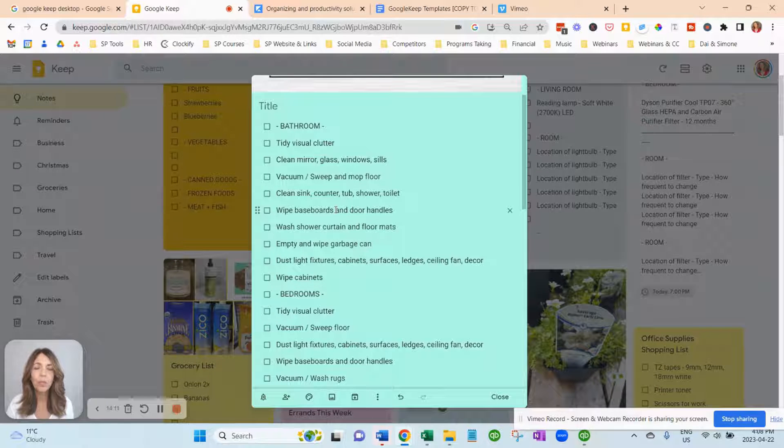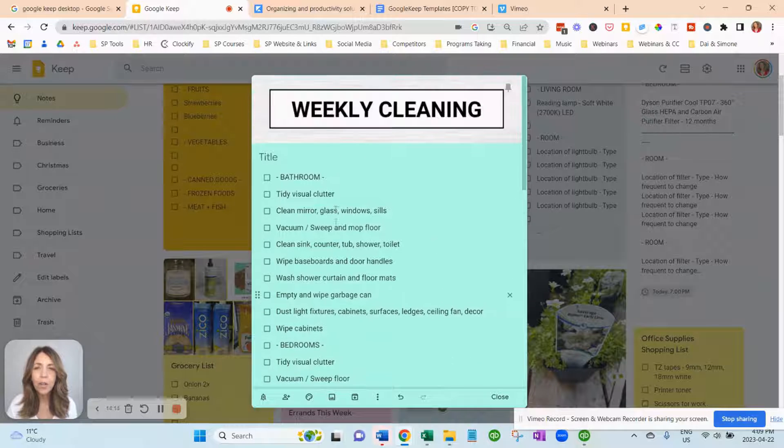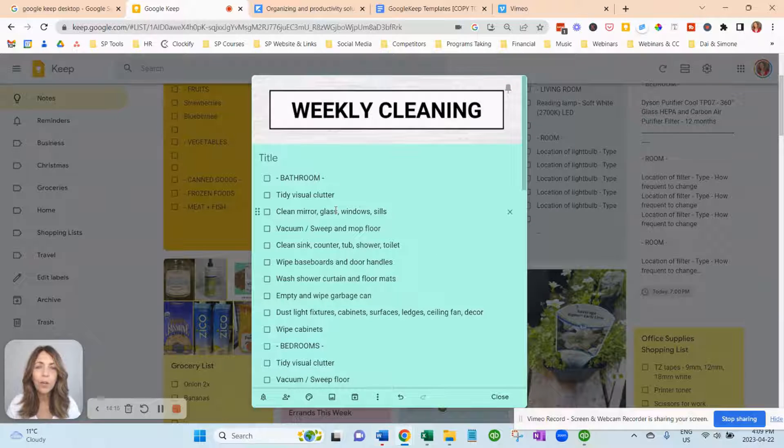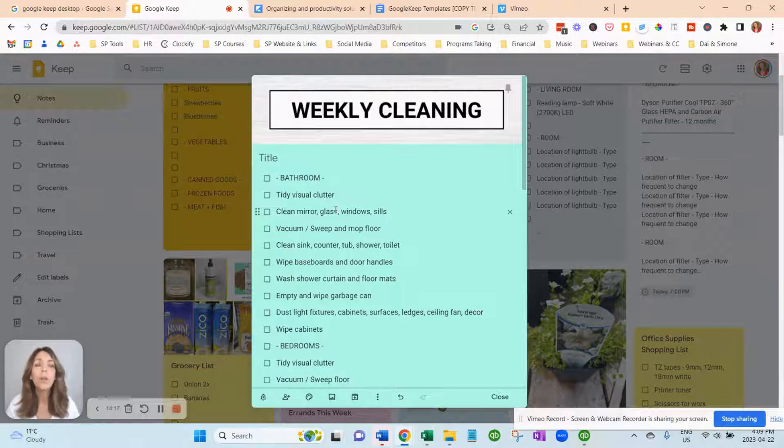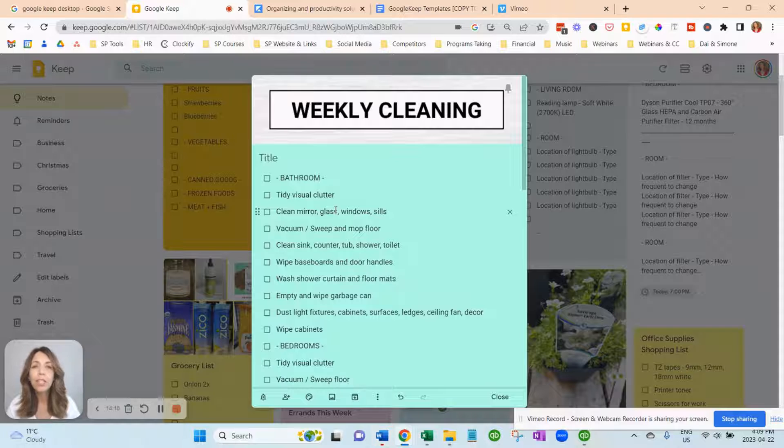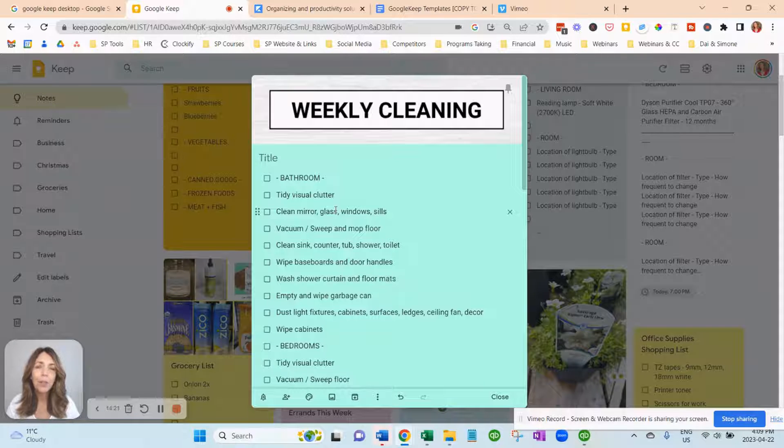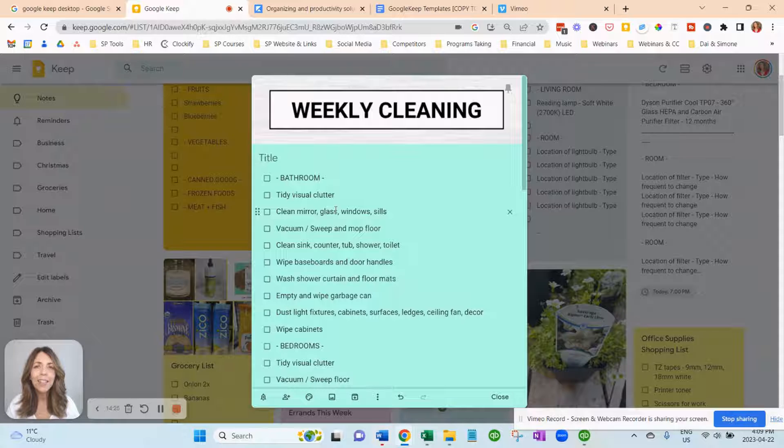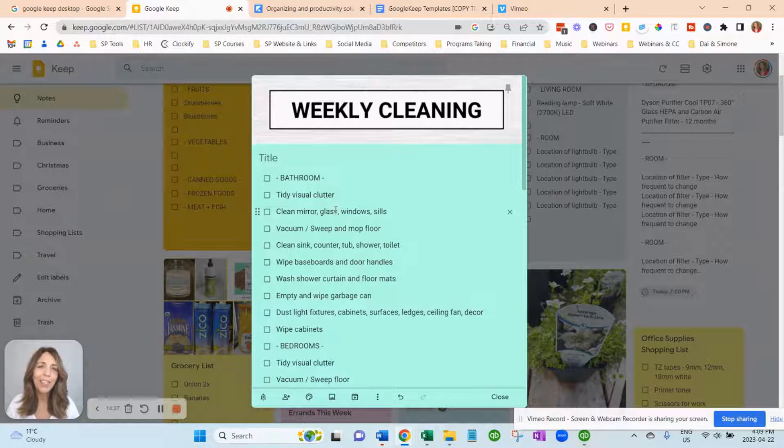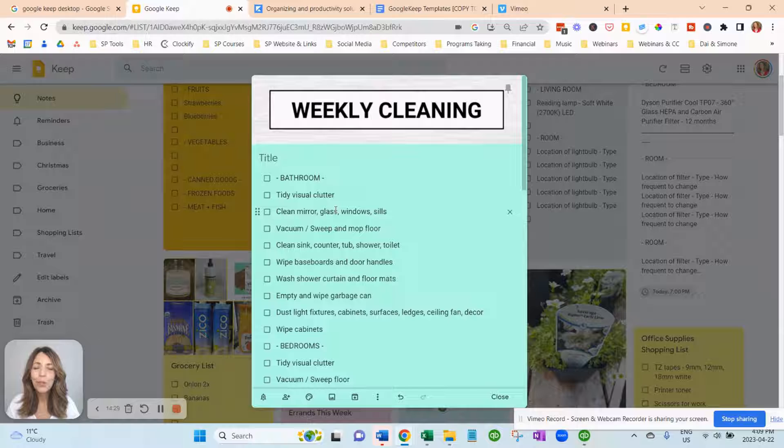And you could share this with the person that does cleaning in your house or if it's you or if you have kids, then you know that the oven gets cleaned at least a couple of times a year. And you can remind yourself to clean the windows inside and get the gutters clean. There's all kinds of things that you could use Google Keep for.